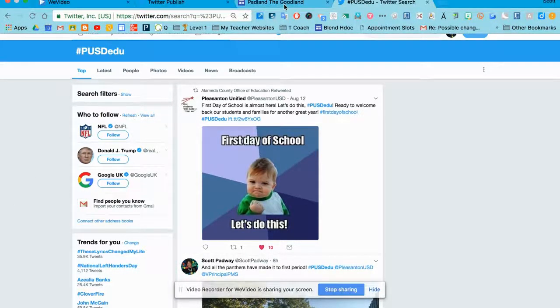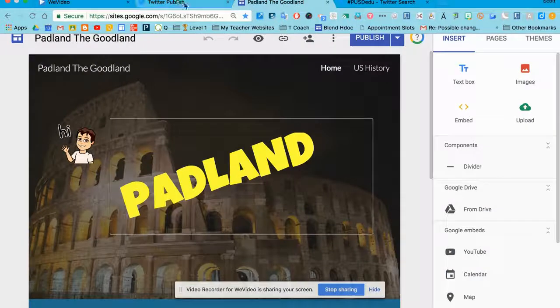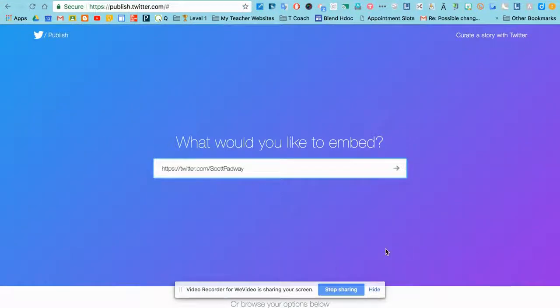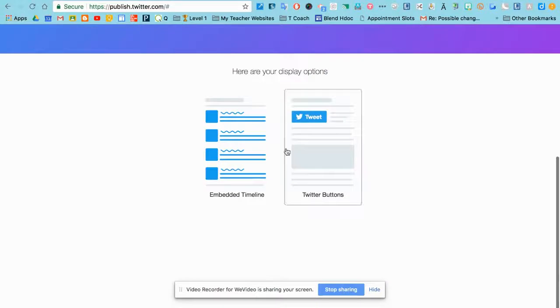But I'm going to just use my handle, and I'll enter the URL here, and click Next.